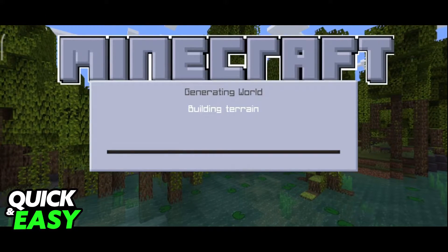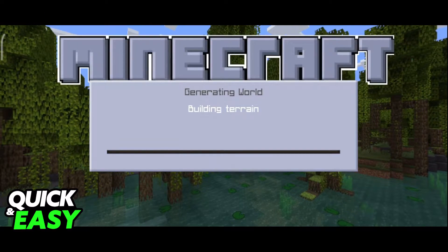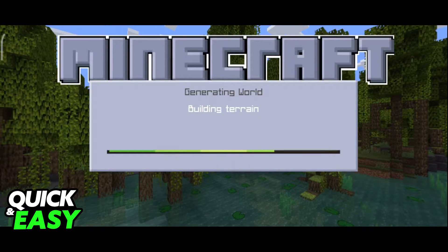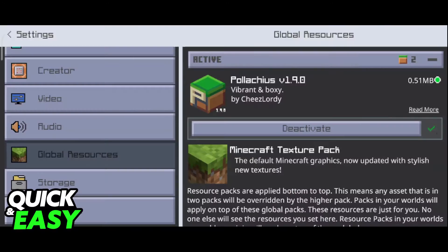Let's say, after a while, I don't want to use this texture pack anymore, and I want to remove it from Minecraft Bedrock.